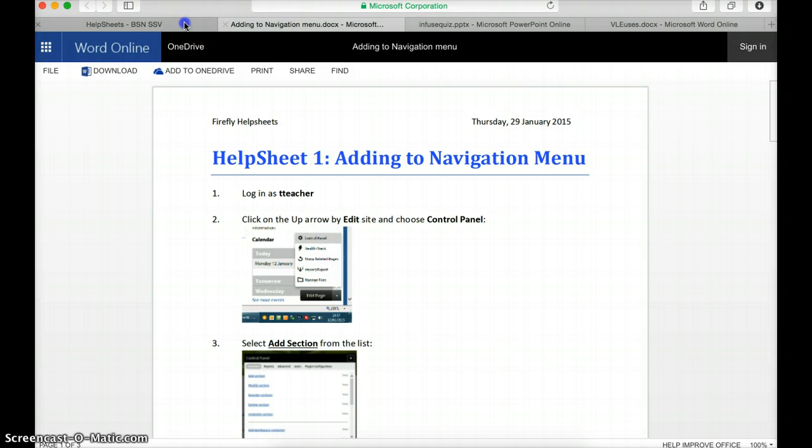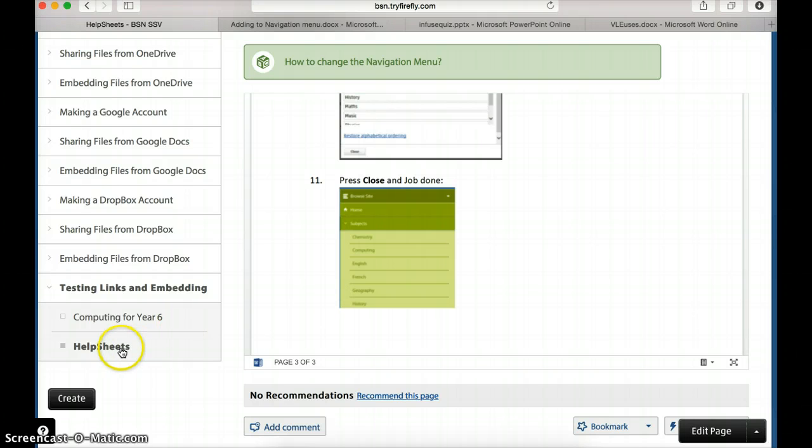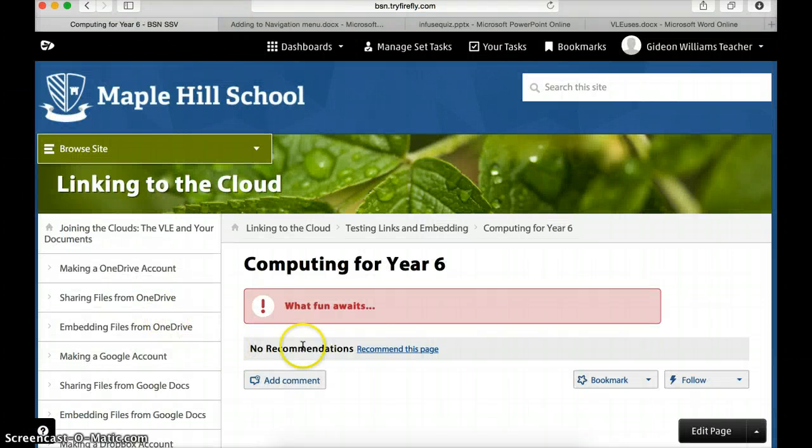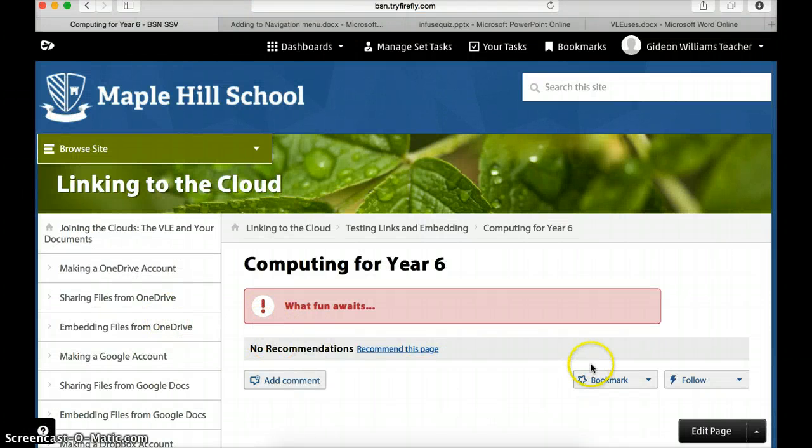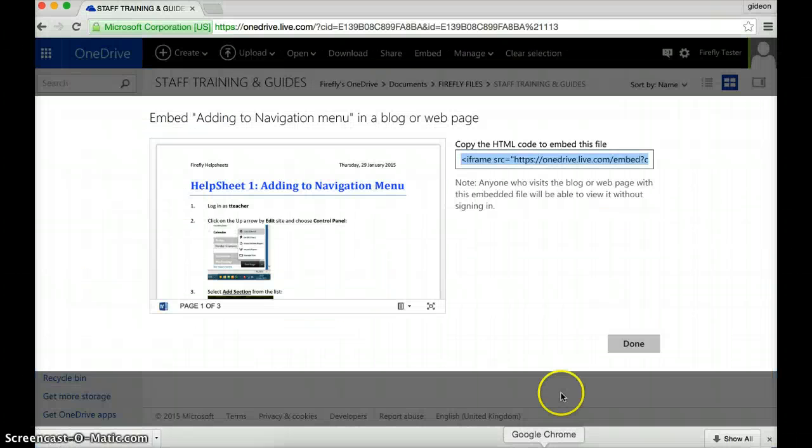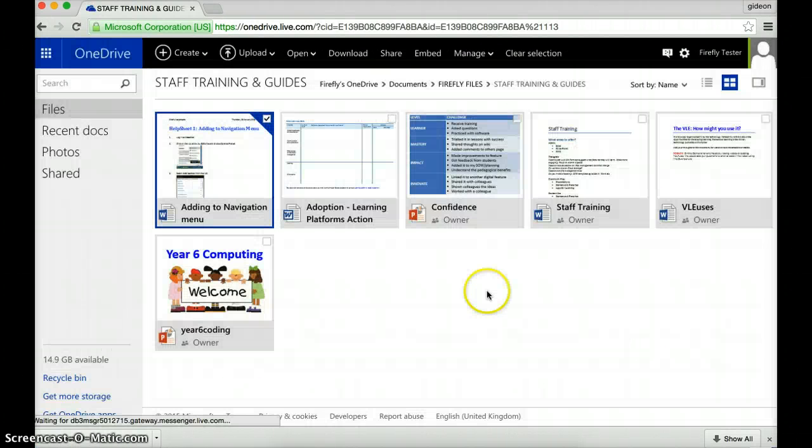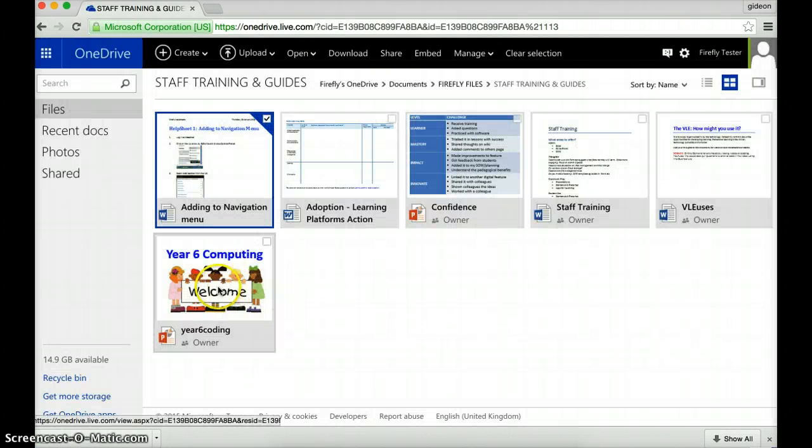So that is how to embed a Word file. What about embedding the PowerPoint? Well let me just click on to here. I've created a page where I'm going to put in my PowerPoint. What does my PowerPoint look like? Well let's go back to OneDrive. Let's just press done. Here it is here.